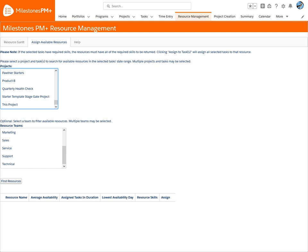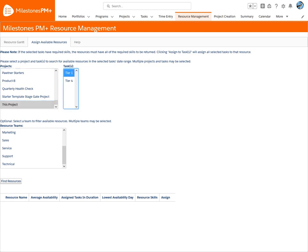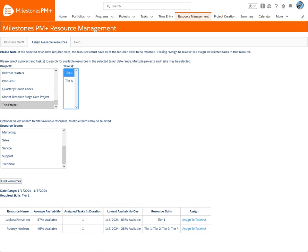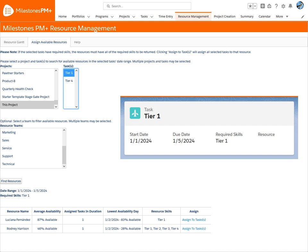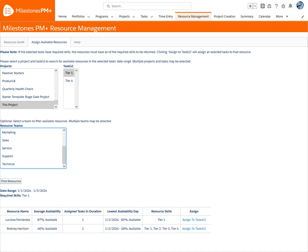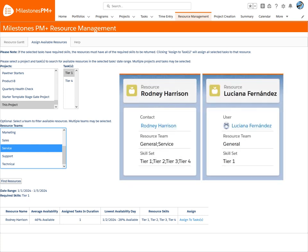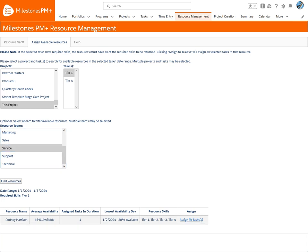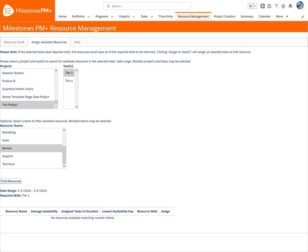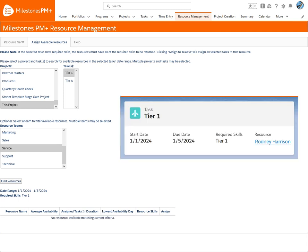Let's look for a resource to assign to the Tier 1 task. Two resources have the task's required skill of Tier 1 — all other resources aren't listed because they don't have the Tier 1 skill. But let's filter and search for only a Service Team resource. Rodney is the only resource with both the Service Team and Tier 1 skill, so we'll assign the task, which will show up on the Resource Gantt.